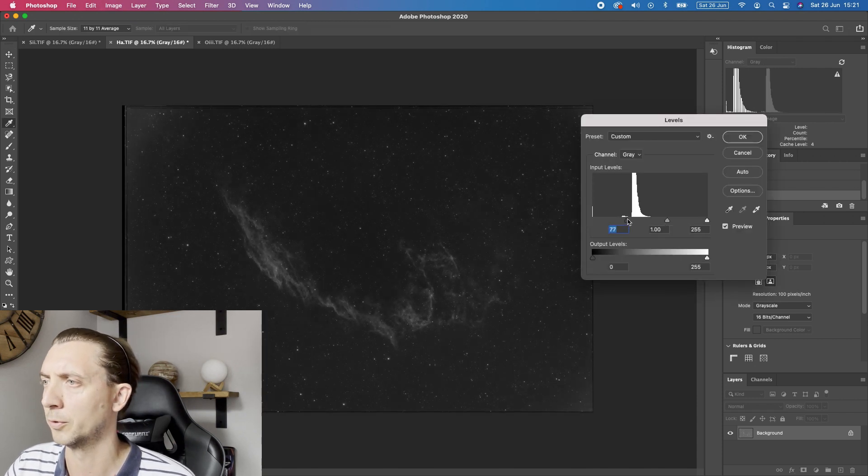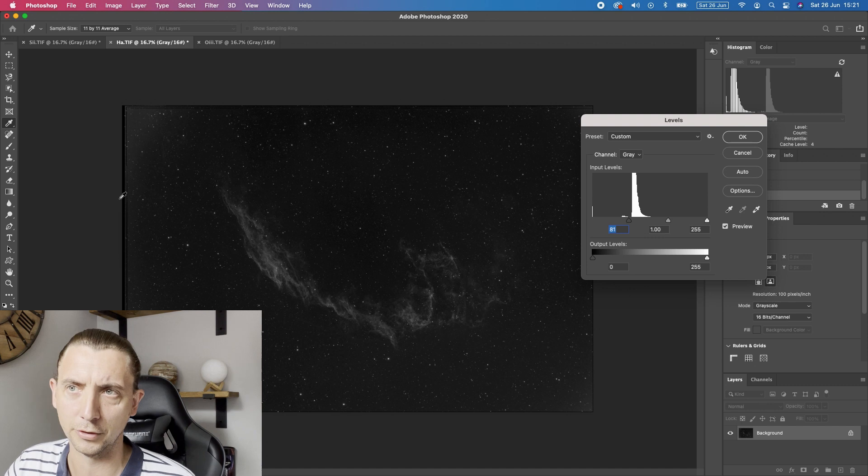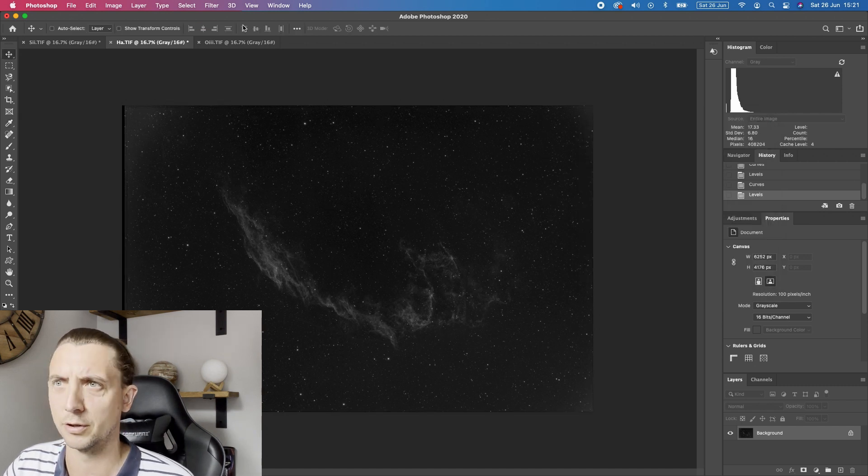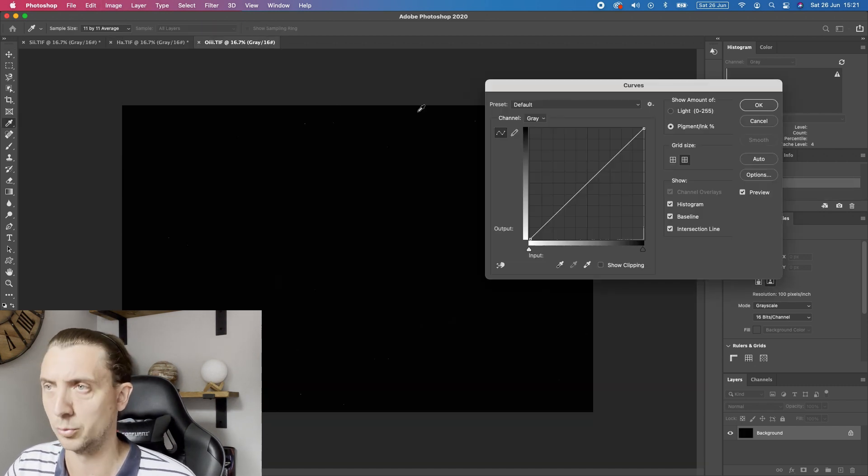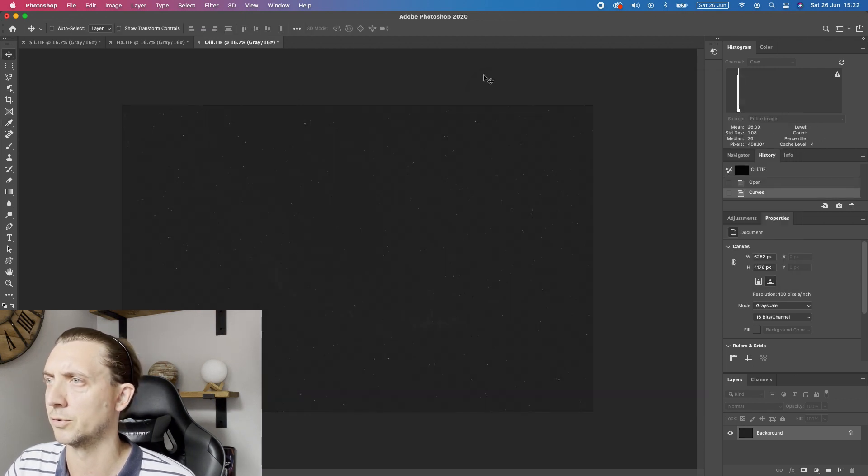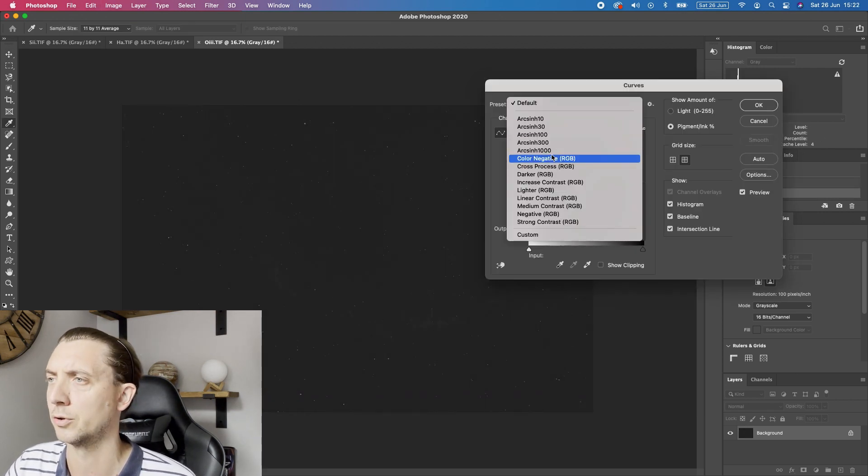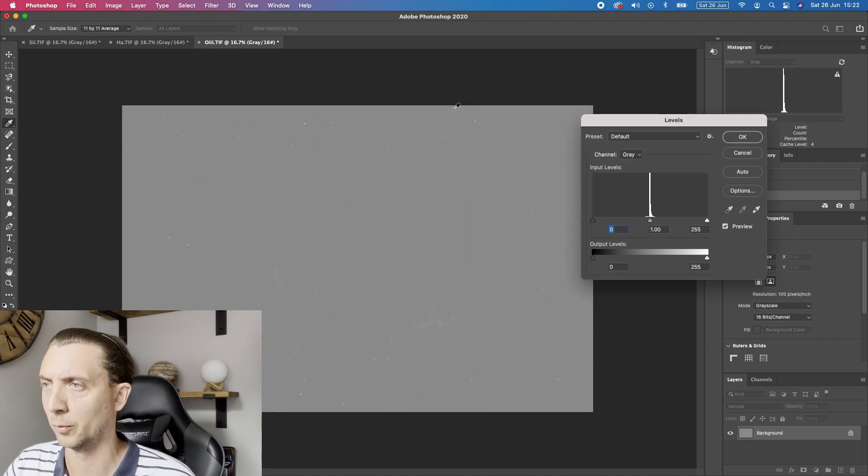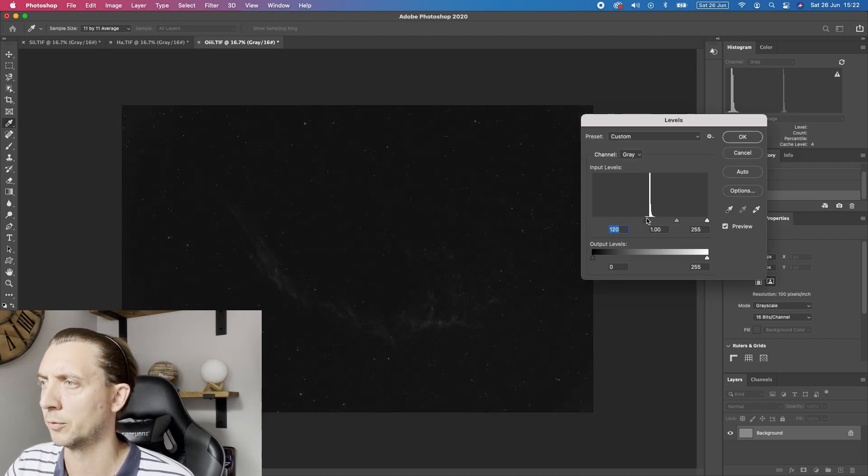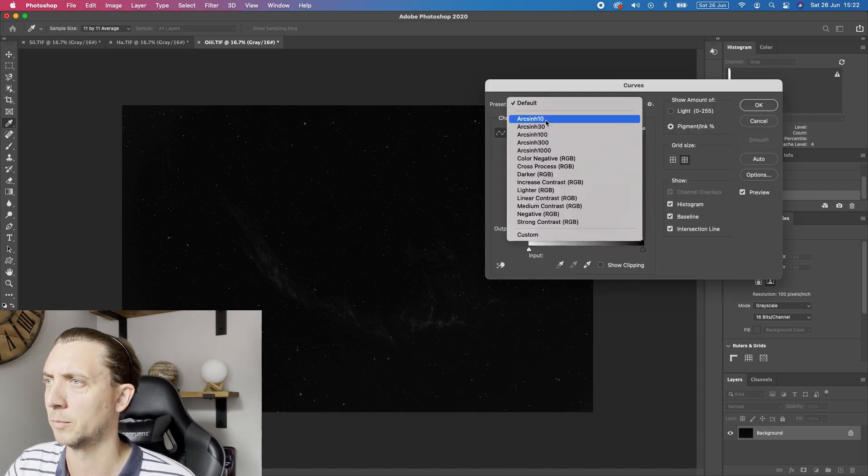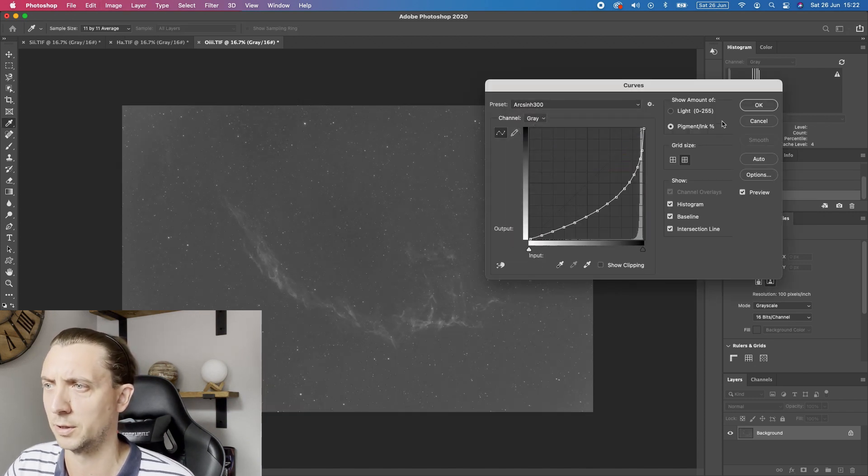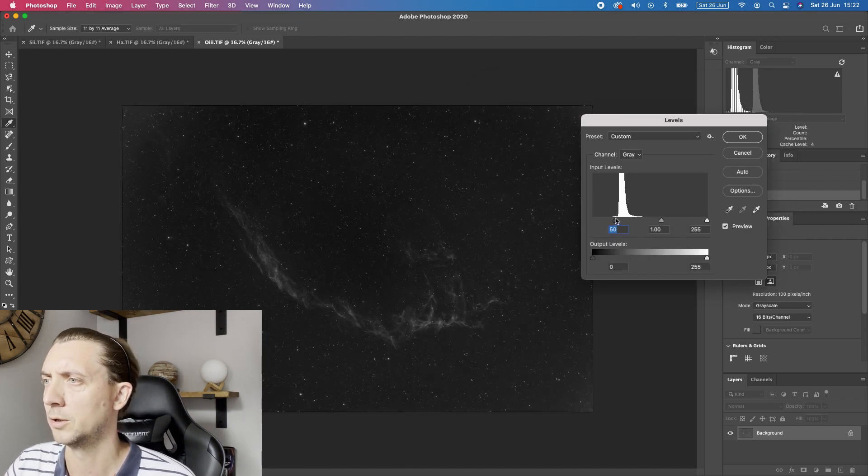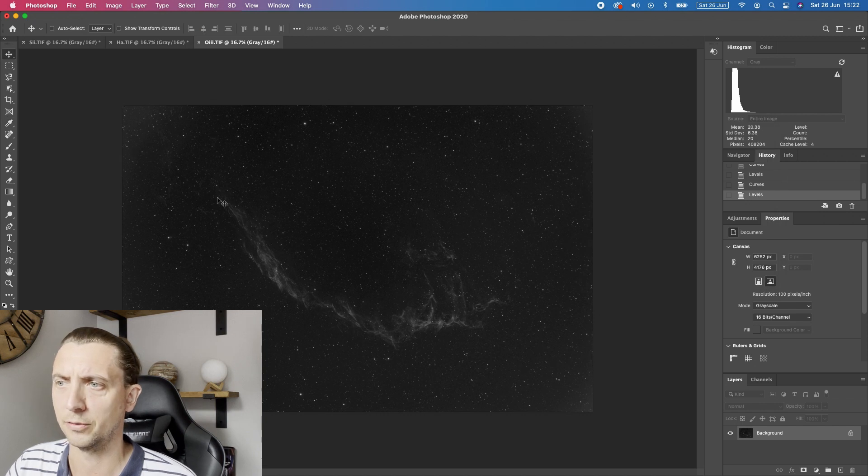So just bring that in. As I said you can see from where I didn't use the flats properly you can see the vignetting around the outside. We'll do a little bit of work to just get rid of that in a second as well. Just so that that's always a useful thing to do.